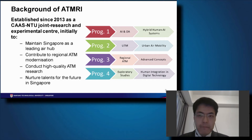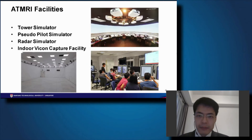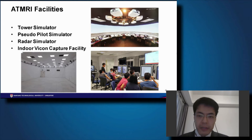Program Four covers future technologies for ATM. The facilities we have at ATMRI include a 360-degree tower simulator, a pseudo-pilot simulator, a radar simulator, and an indoor Vicon capture facility for drone testing.